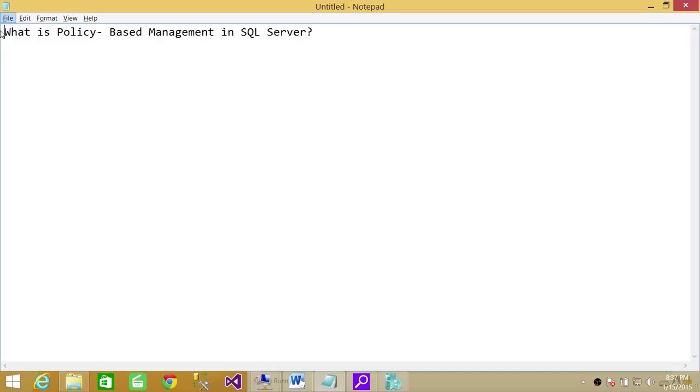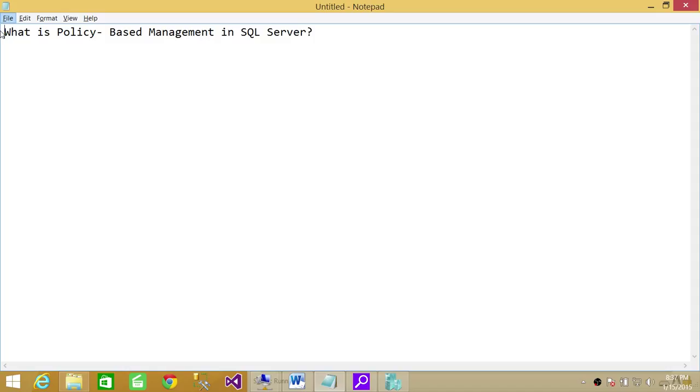You don't have to go in each SQL Server and apply that policy. You can just use that central SQL Server management server and you can apply it to all the instances that's connected to that central management server. Or that SQL Server instance can connect to those other SQL Server instances from the central location.